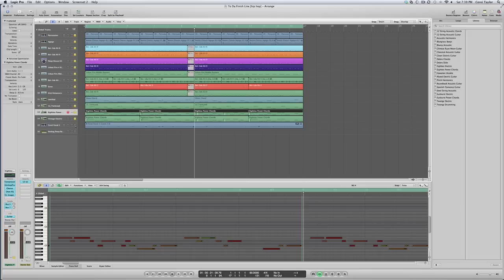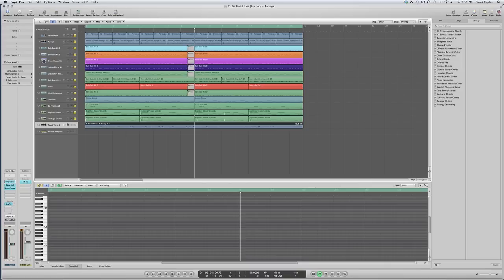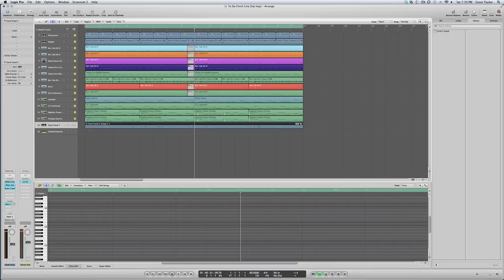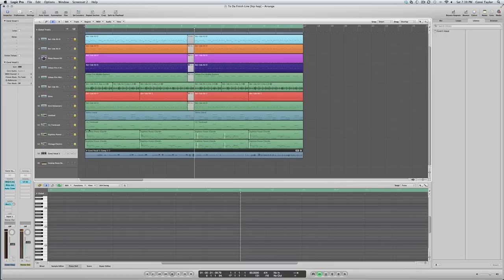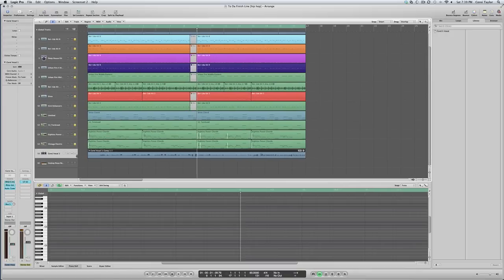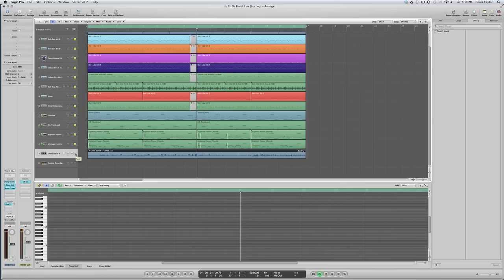I mean, other than that, I would usually go on the mic and lay down a scratch gibberish vocal just to give it some flow on how I think the vocal should go or the melody to go. Something like this, maybe. I don't know.